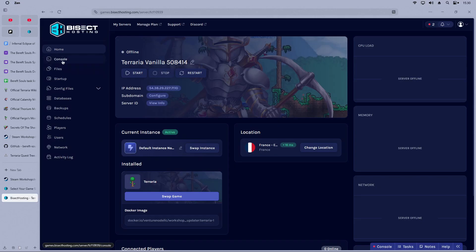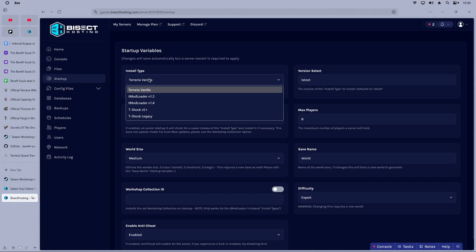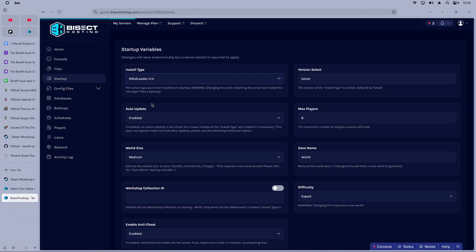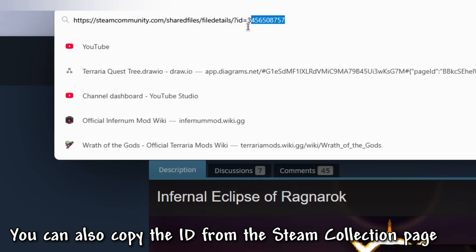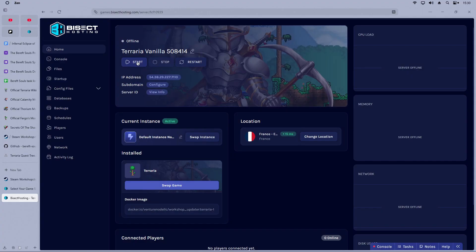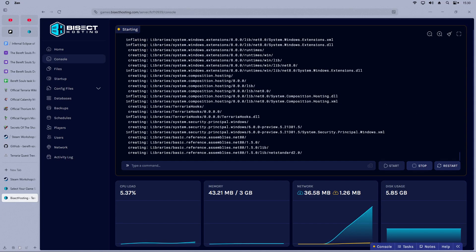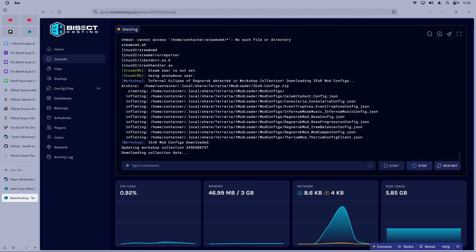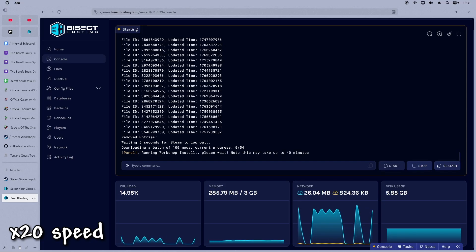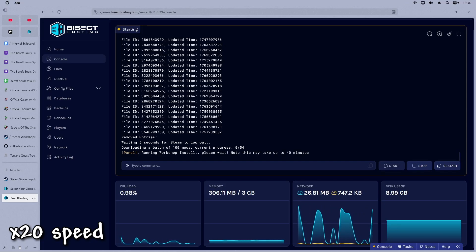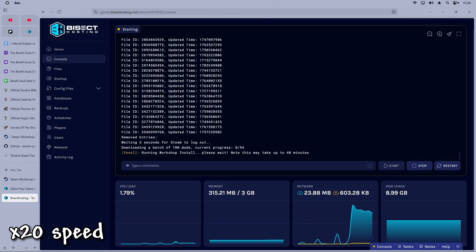Once you have made your purchase and have access to the panel, go to the Startup tab and choose tModLoader 1.4 for the install type. Turn on Workshop Collection ID and paste the last link you'll find in the description, depending on the mod pack you want to play and have installed on your client, and start your server. As a quick side note while the mods are being downloaded: be aware that for now, BSEC Hosting is the only service allowing you to download mod packs from a Steam collection. So if you already have a server from a different service, or are hosting your server locally, you'll have to put the mods individually in the server files.